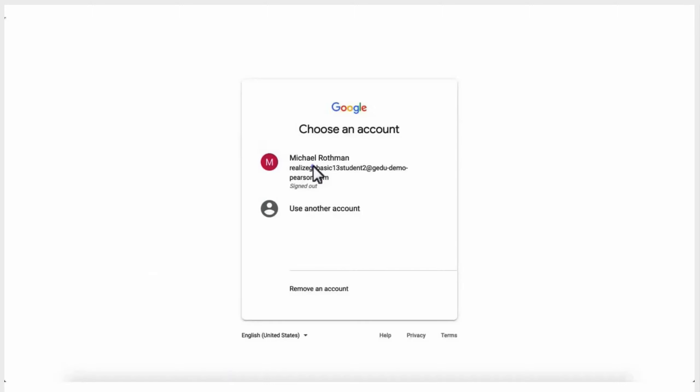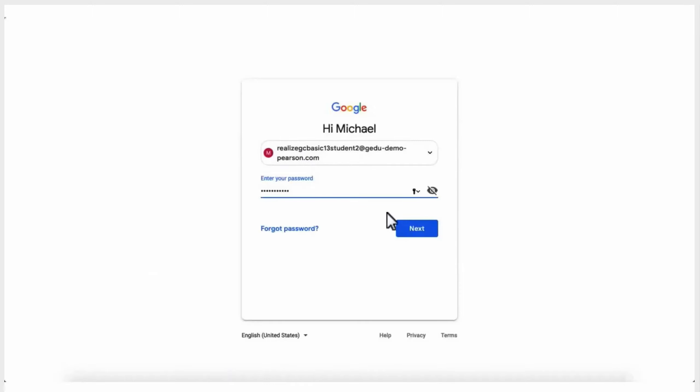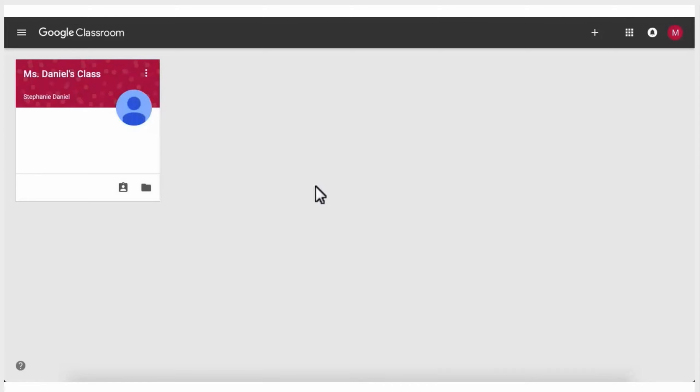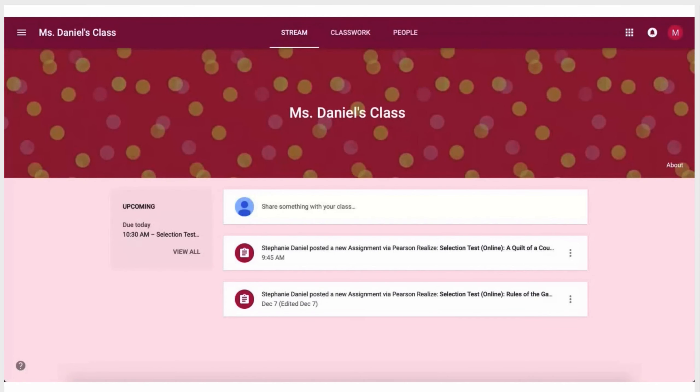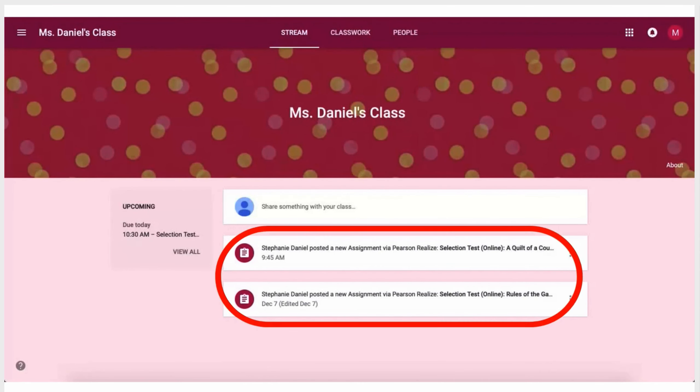Once you've imported your Google Classroom classes and assigned content, your students can simply log into Google Classroom and see their Realize assignment right in their class stream.